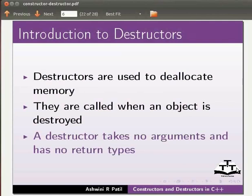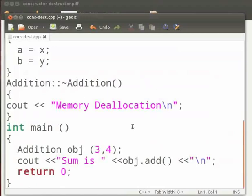Let us see an example on constructors and destructors. I have already typed the code on the editor. I will open it. Note that our file name is cons-dest.cpp.